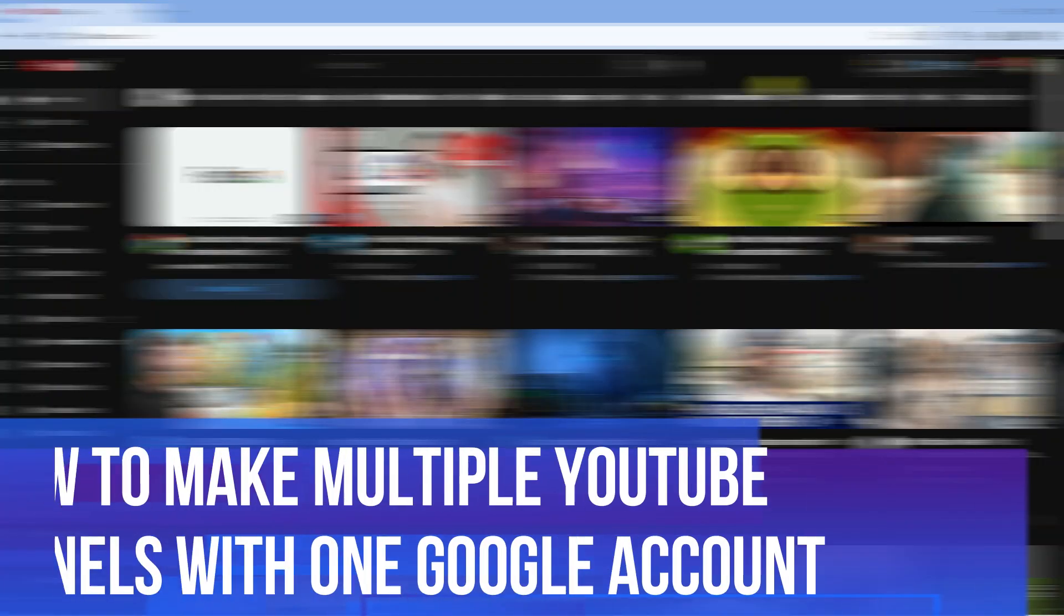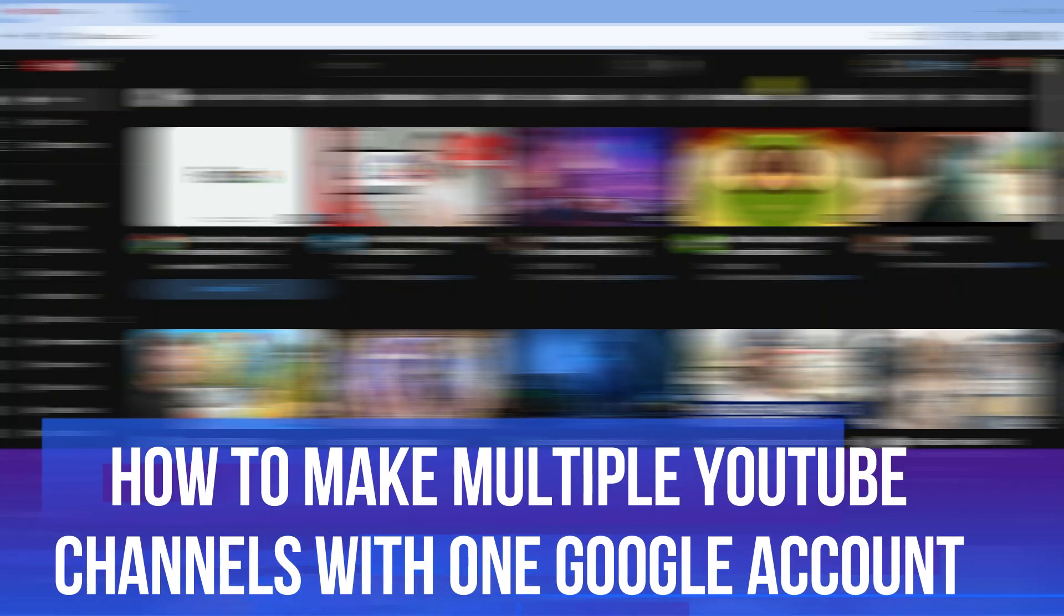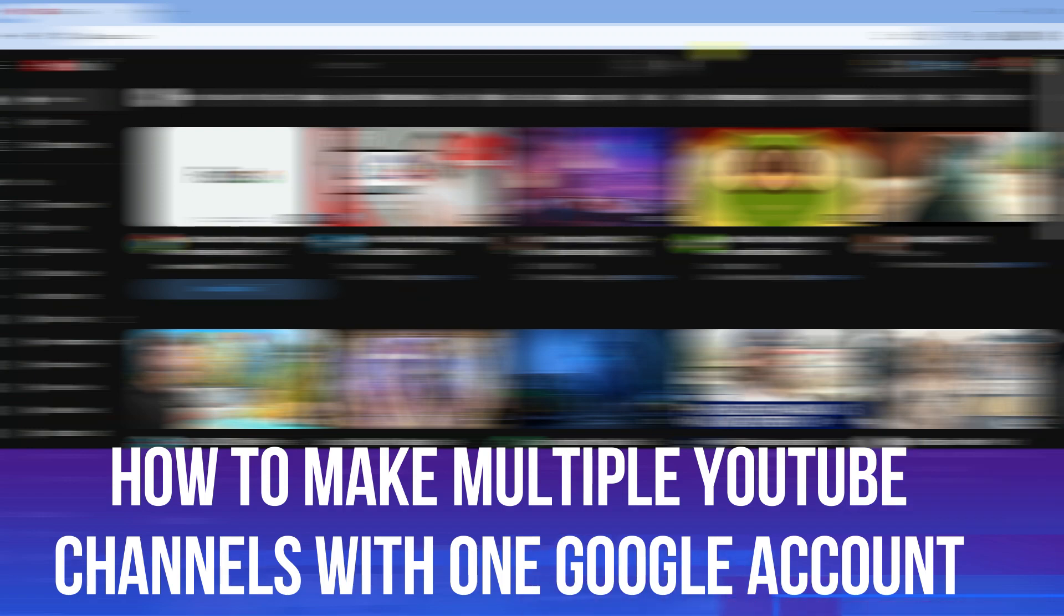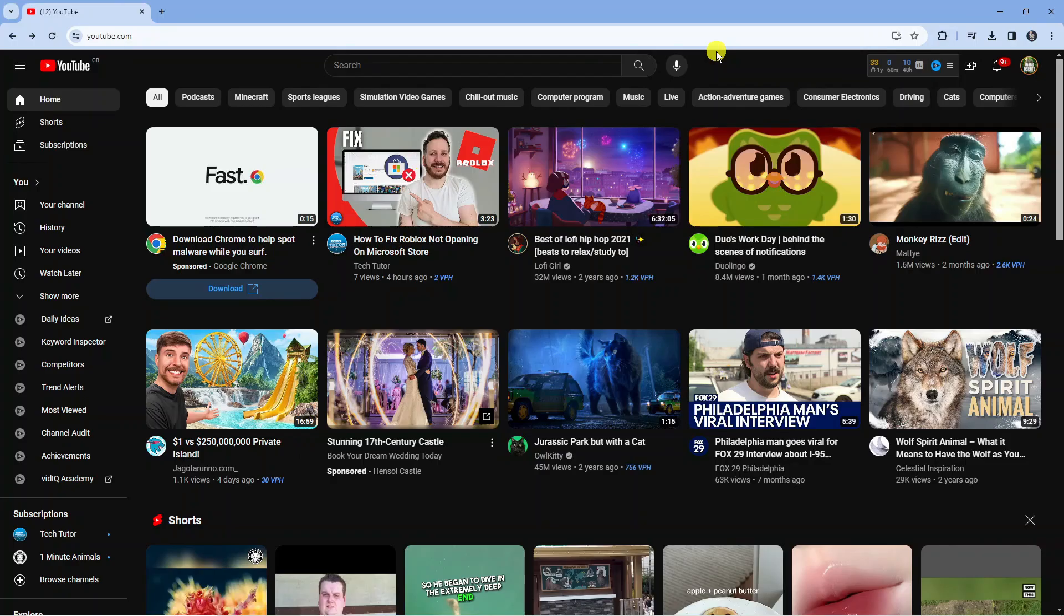In this video I will show you how to make multiple YouTube channels with one Google account. So let's jump straight into it.